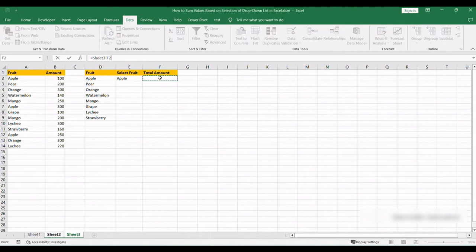So from here you're going to go into the Total Amount just next to the fruit that we've selected and you're going to add in this equation.